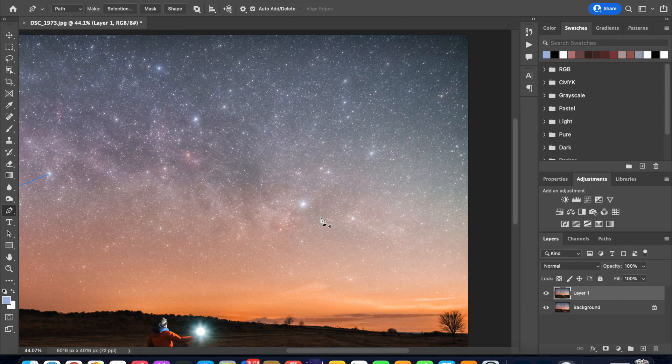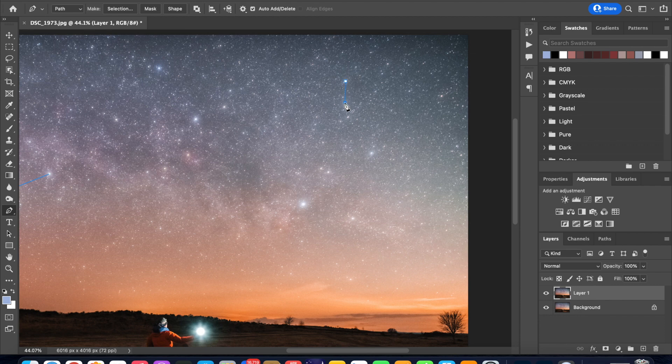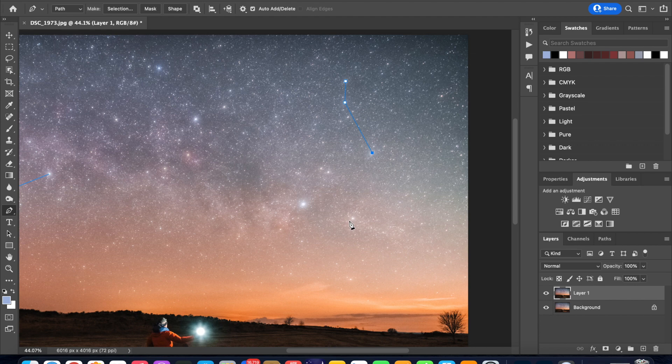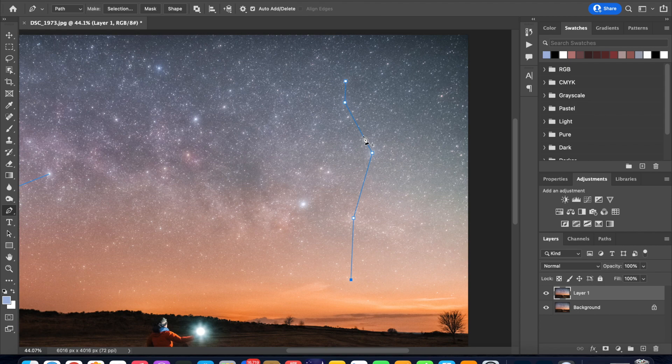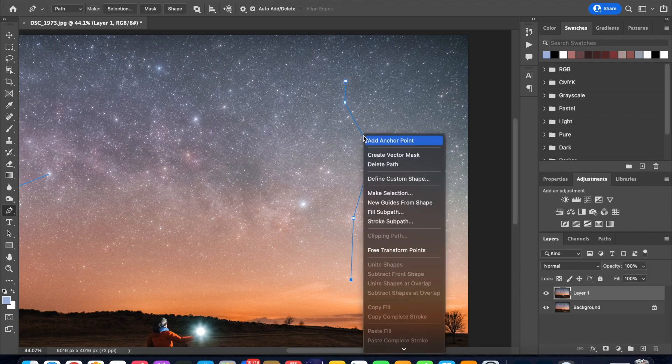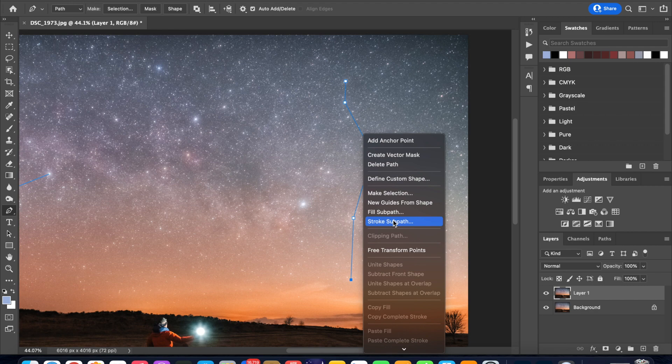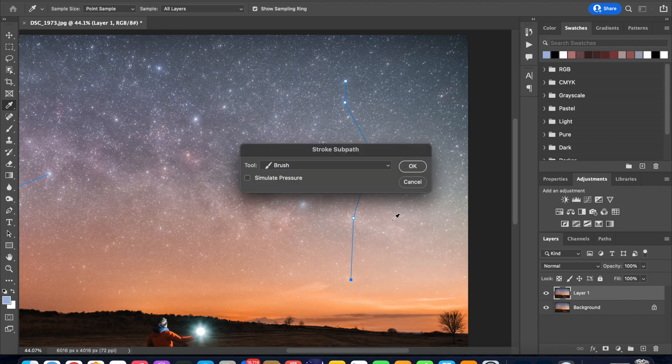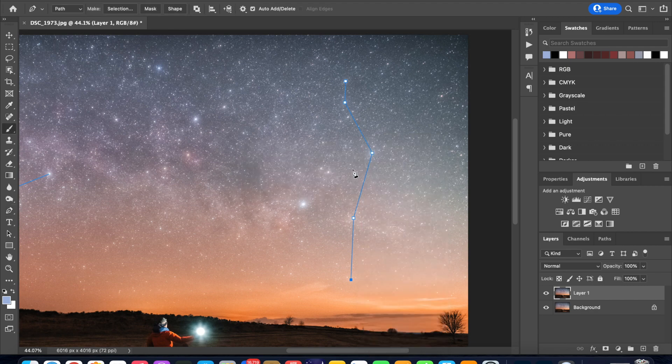Next we can repeat the process. So now click on the star Kappa then Iota, Delta, the star named Sadr and then Epsilon. Now we have already chosen our brush settings and color so we can go ahead and right click, click on stroke path and click OK.